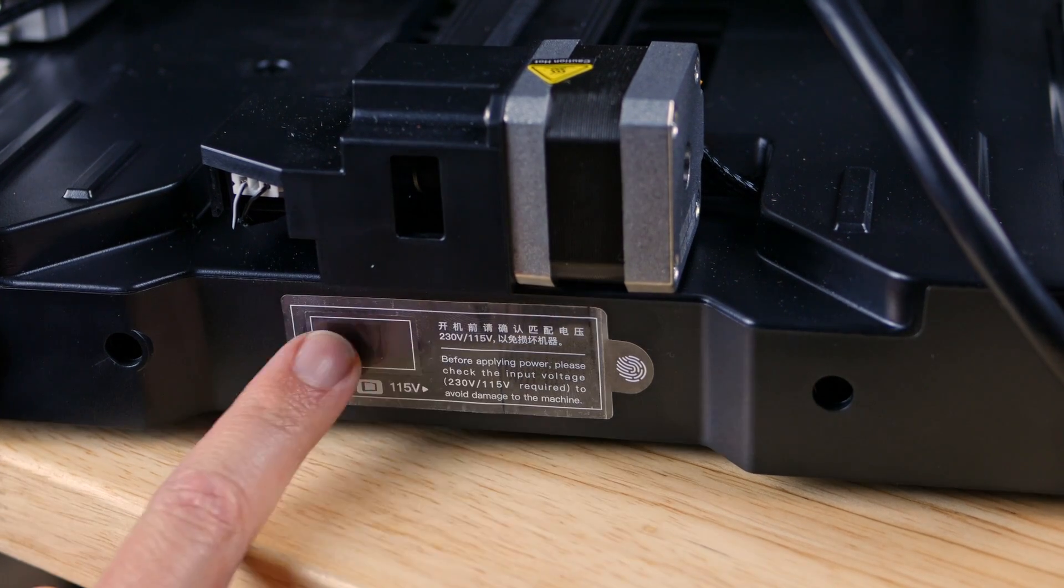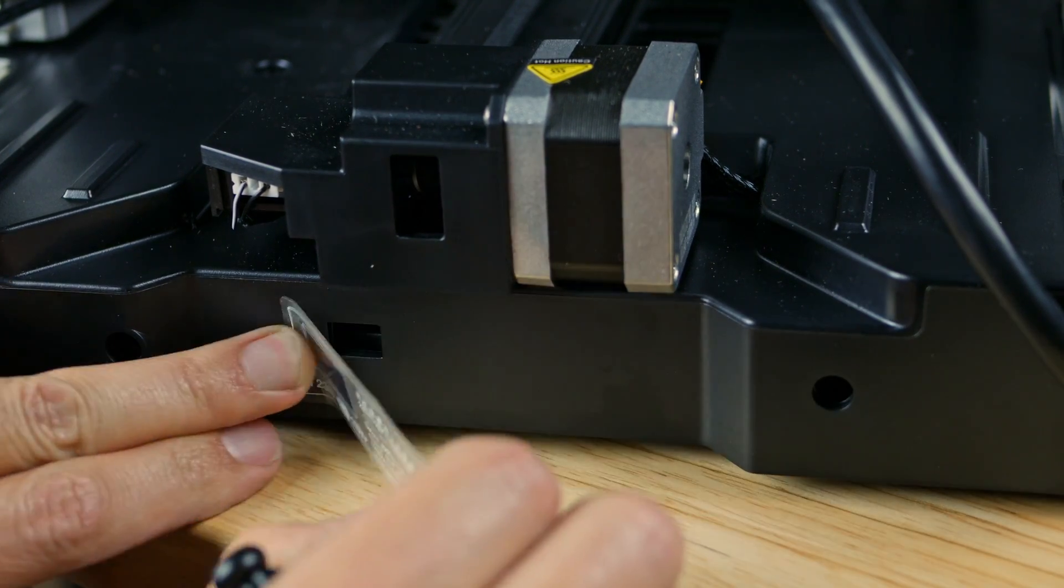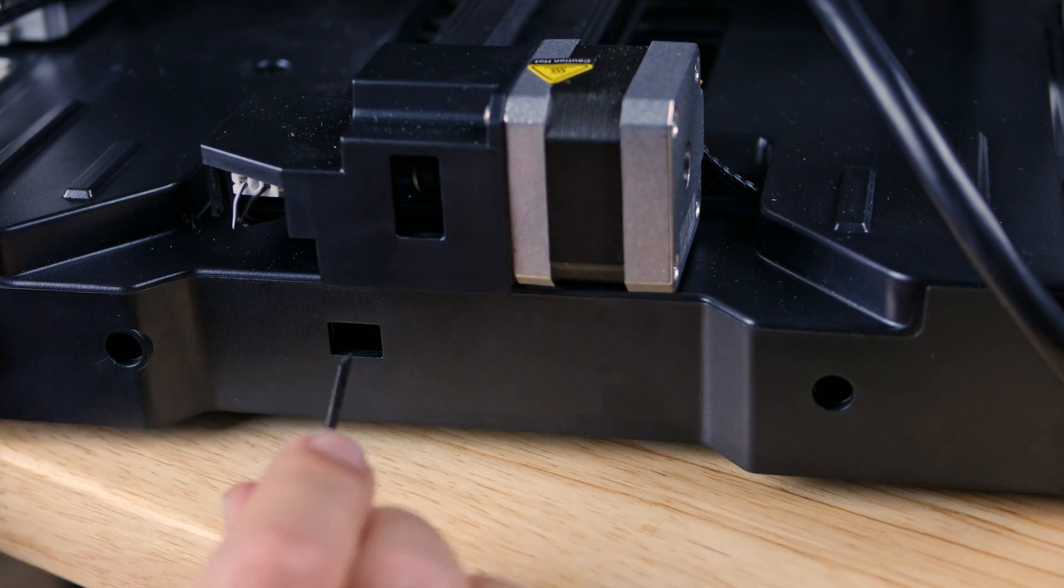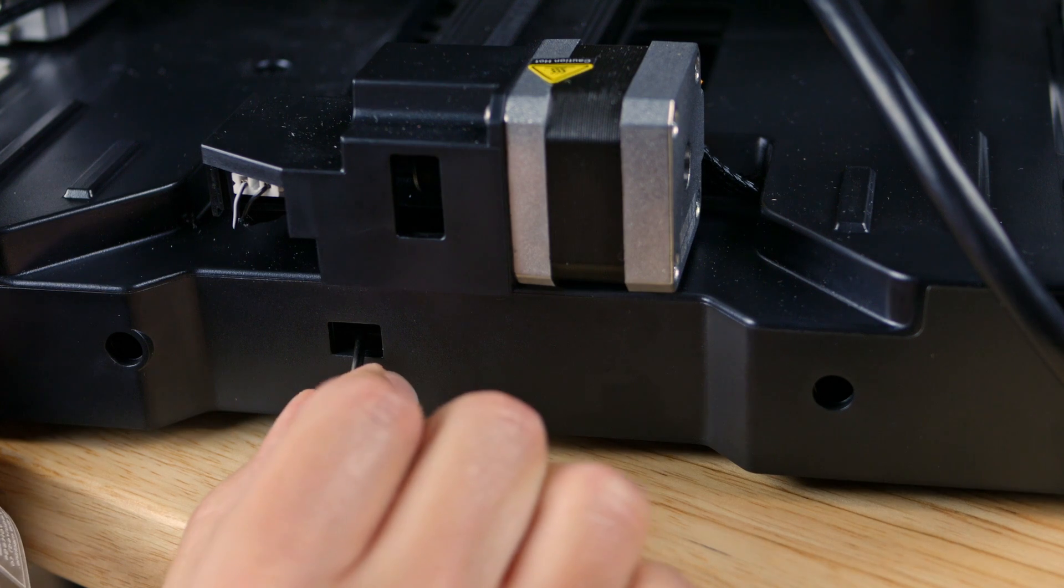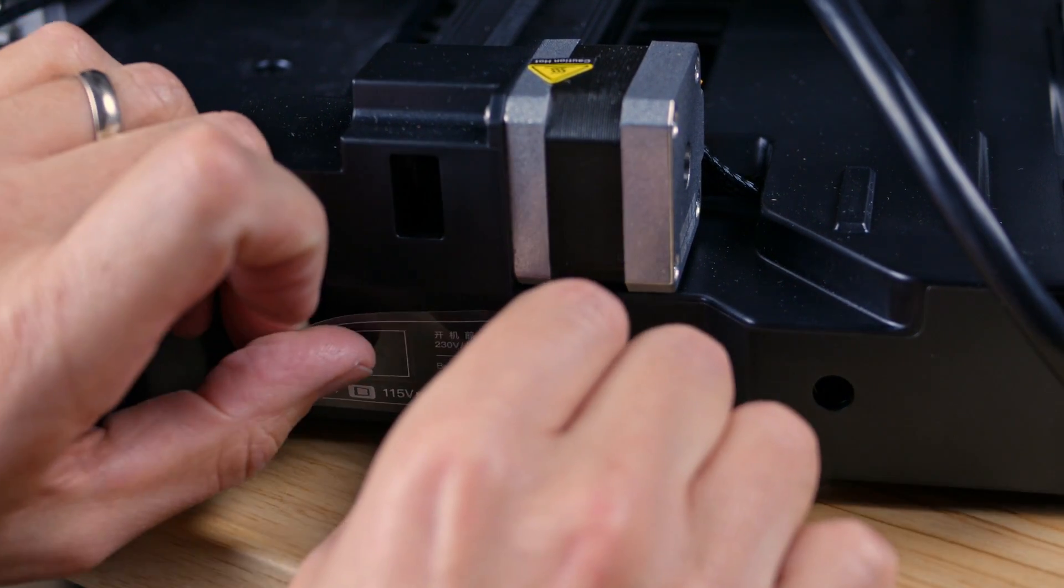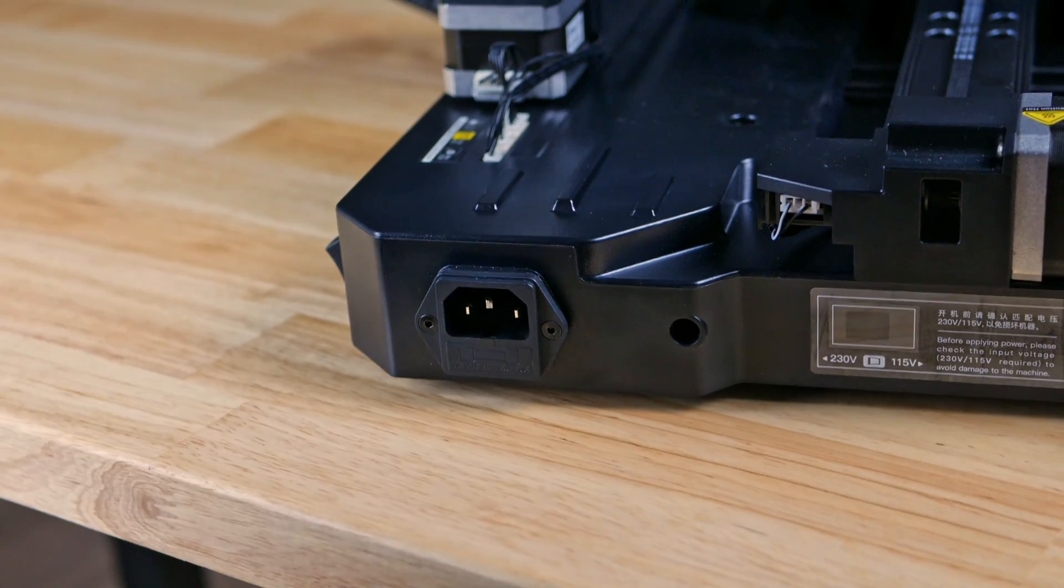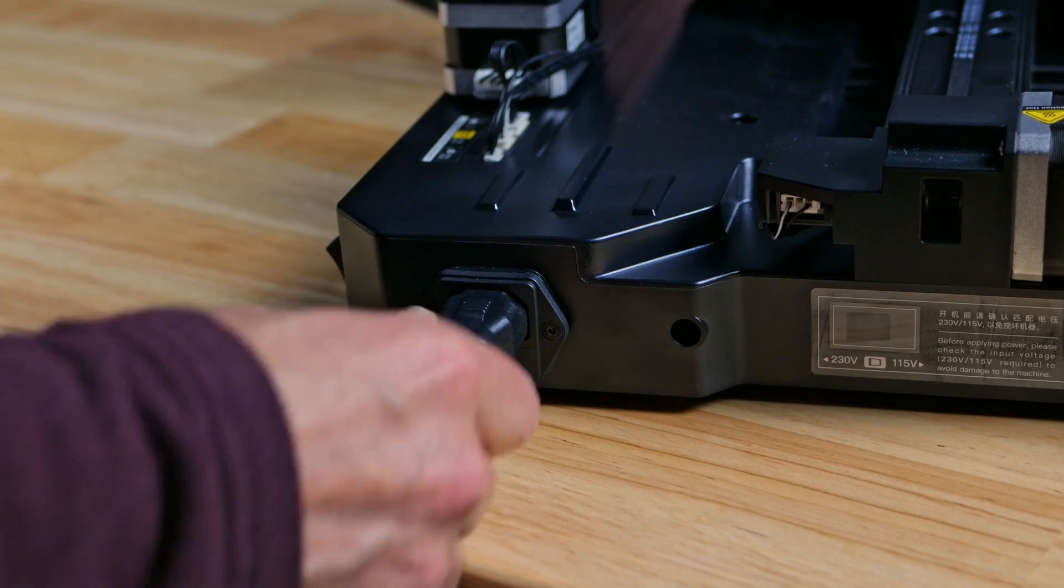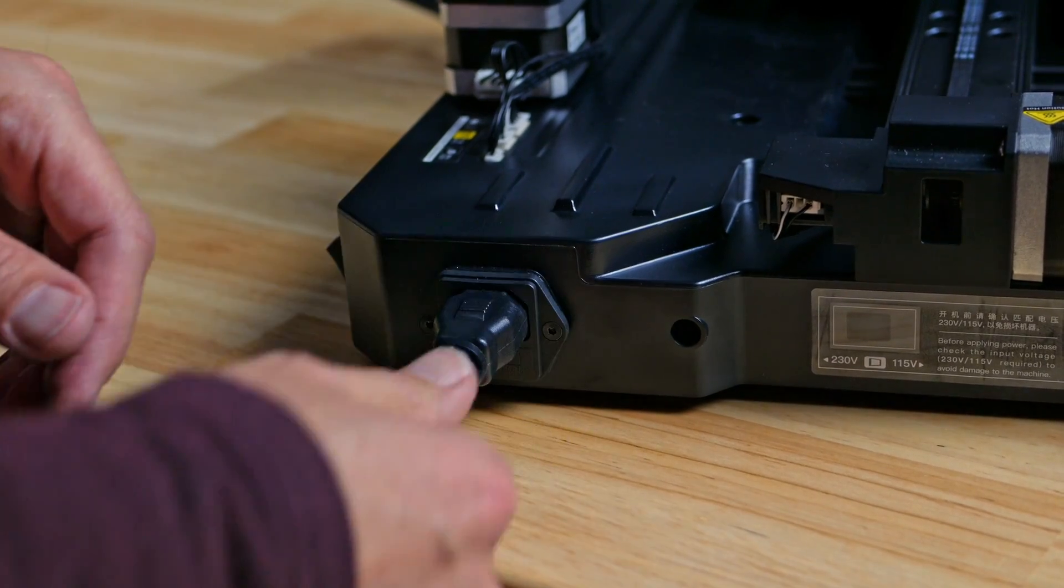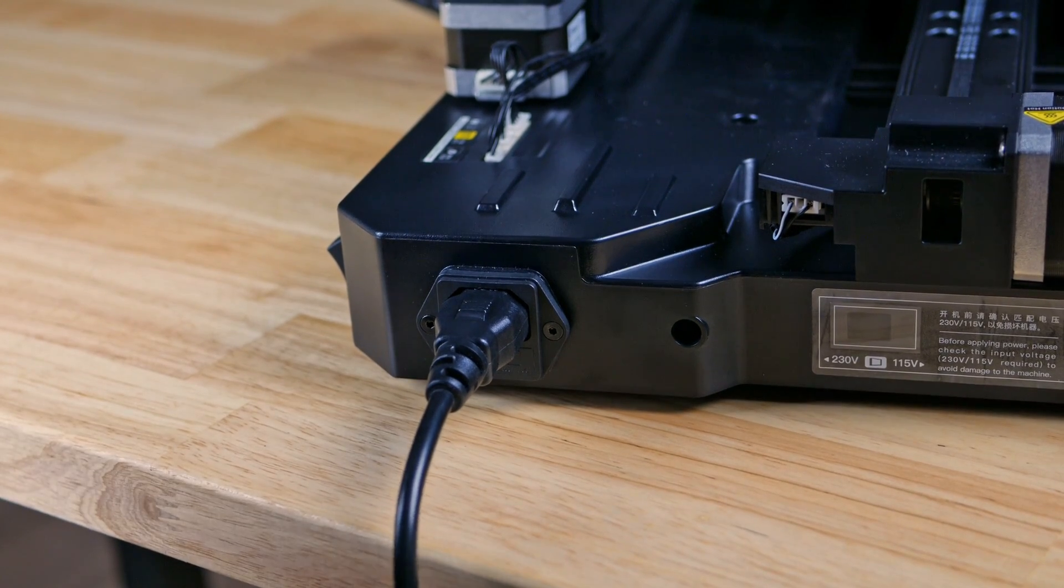One last thing, in this hole here there is a voltage switch. I'm going to peel this sticker here. For the US it should be on 115, which is over that direction, so I'm going to flip that switch. Now we should be good. Stick that back on there and now we can plug in the power supply, power cord, and plug it into the wall and get started.